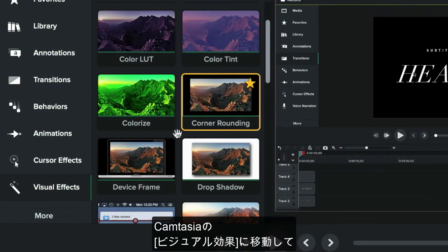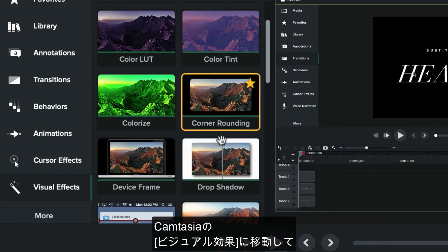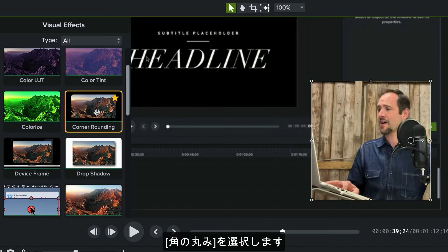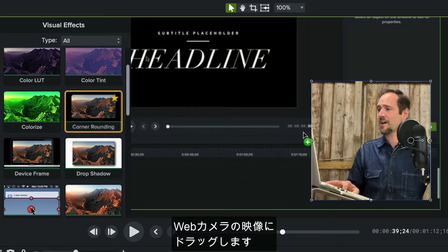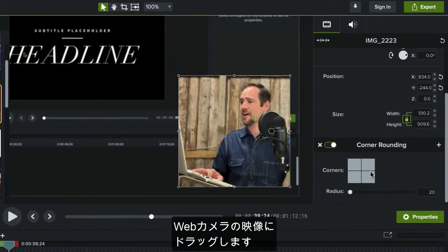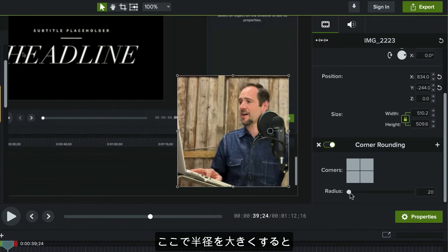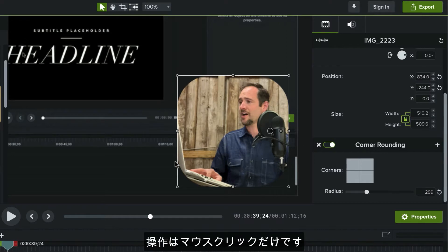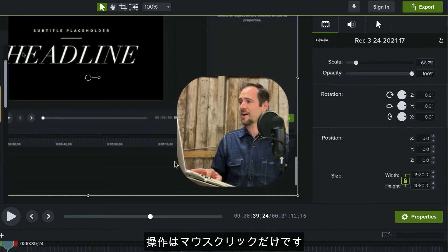So I'm going to go ahead and navigate over to the visual effects bin in Camtasia and just grab the corner rounding effect and just drag it right onto my webcam footage. And I'm just going to increase the radius here. And just like that, you can see I've made a nice little app icon type treatment, and it only just took a couple clicks of the mouse.